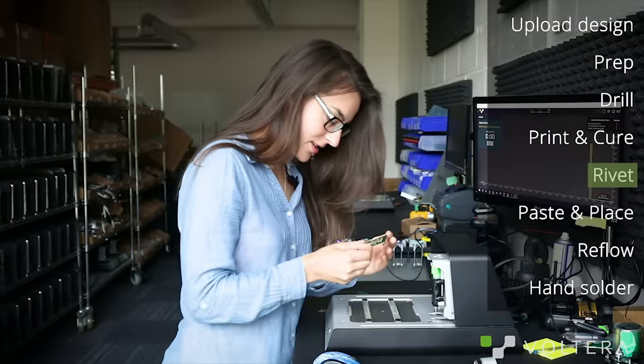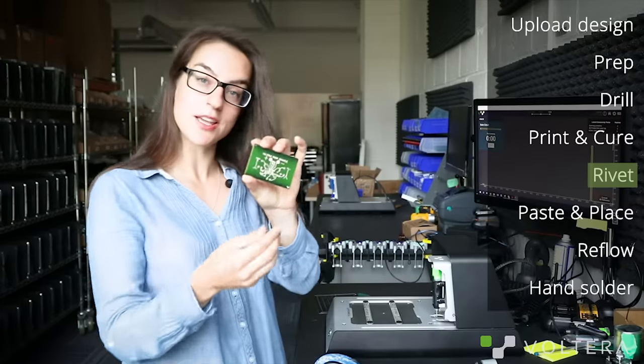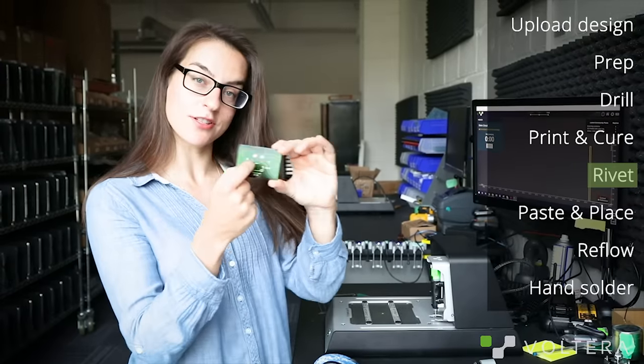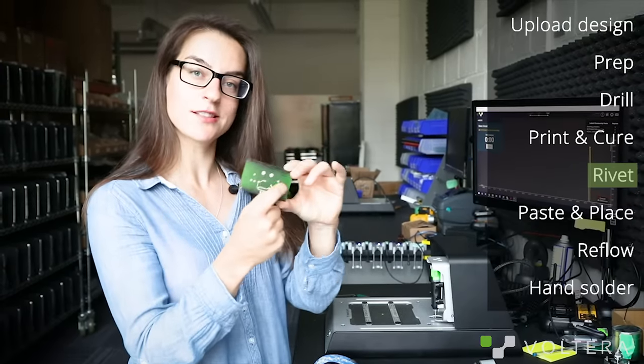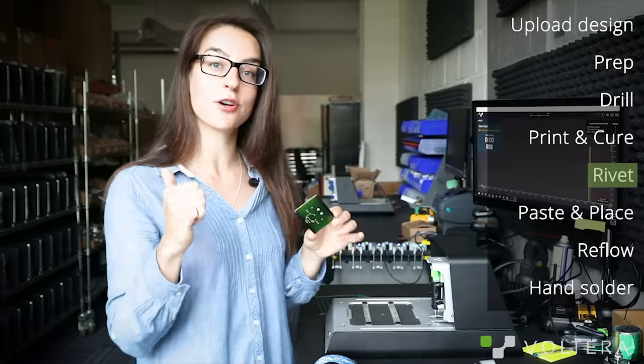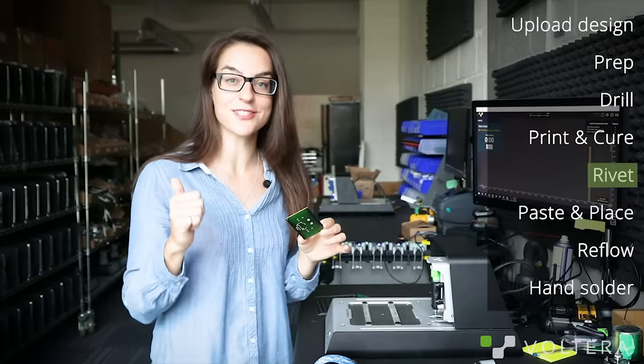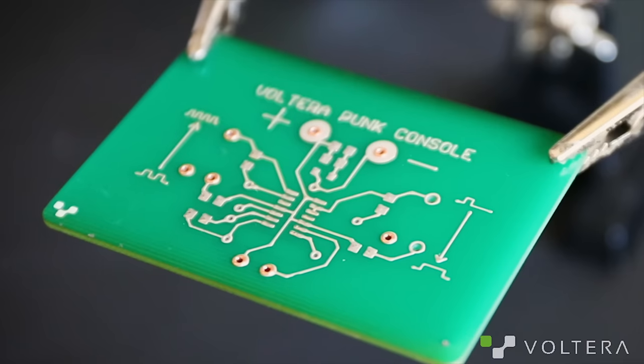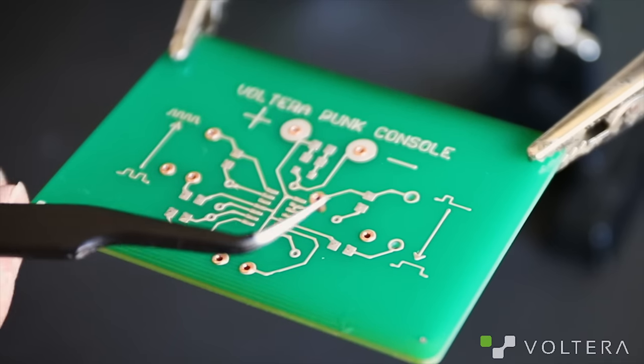Our traces are printed and cured onto both sides. Now I'm just going to go pop in some rivets and use the riveting tool to secure them into place.